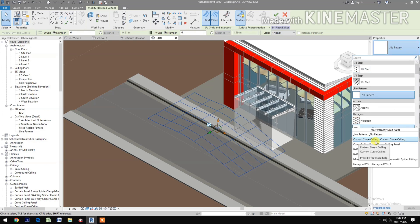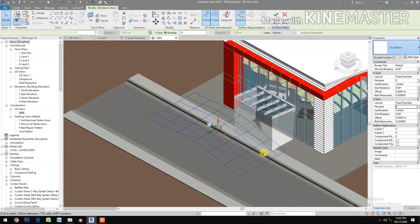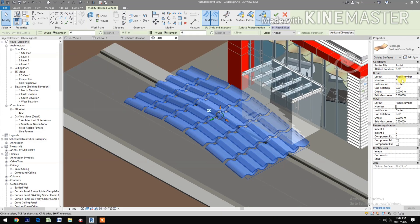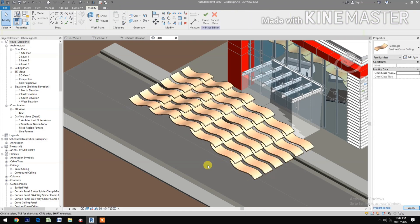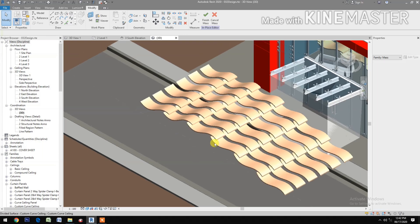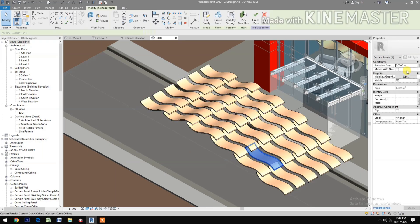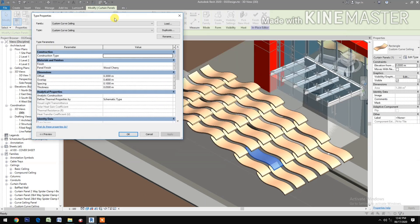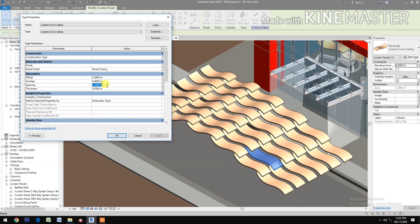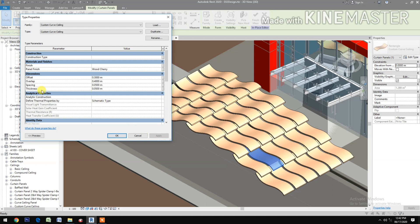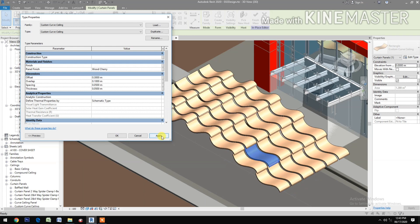Divide Surface and let's change the grid number to 6 and the big grid to 6. Okay. Select the pattern — select the Custom Curb Ceiling. Okay. Next, all grid rotation to 90. Next, select the panel, go to Edit Type. Let's change the spacing to 0.05.